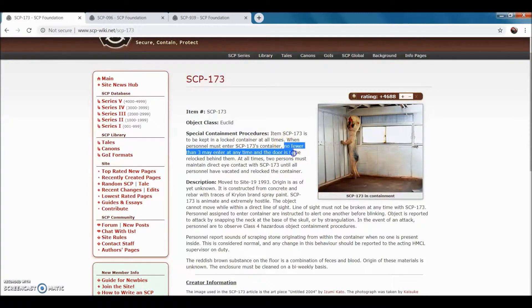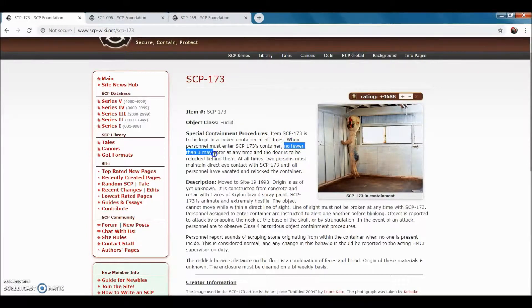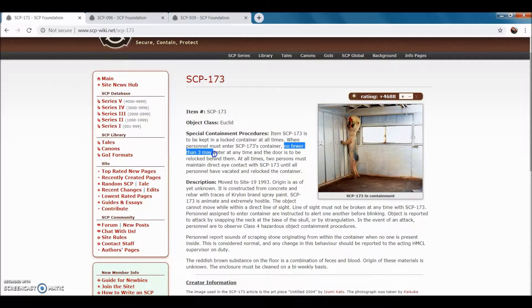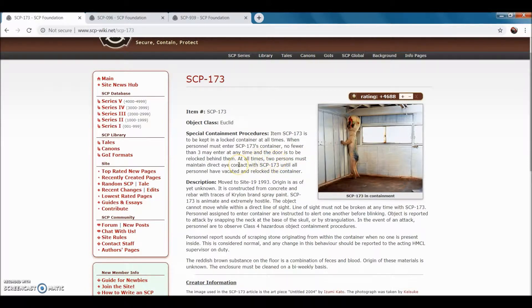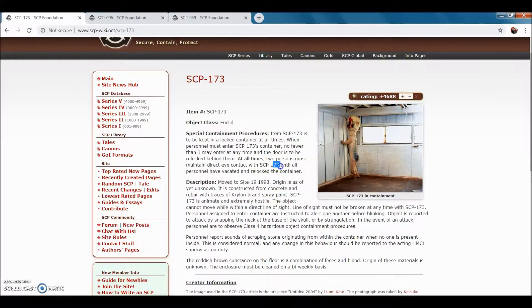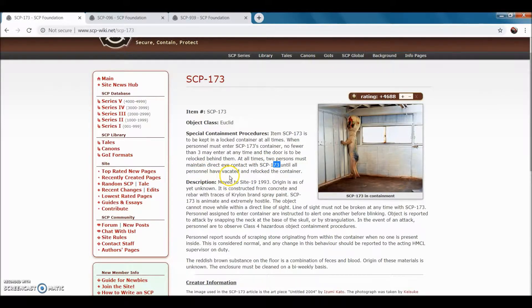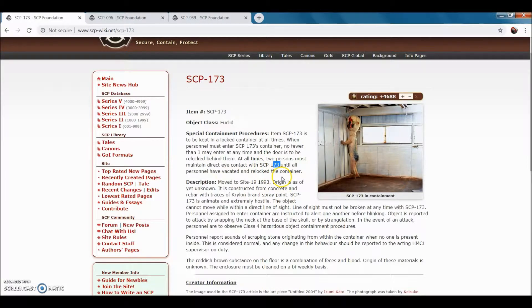No fewer than 3 D-Class, which is basically prisoners that have gone for life sentences and were sent to the SCP Foundation, may enter at a time and the door must be locked behind them. At all times, two people must maintain direct eye contact with SCP-173 until all personnel have backed out and re-locked the container.